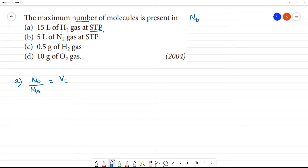We can get the number of molecules. The density formula is used. Volume of solution in liters divided by 22.4 liters — that is the STP value — we can get the number of molecules.